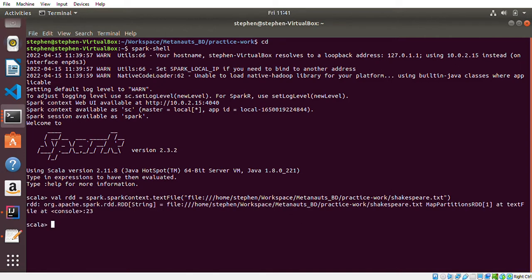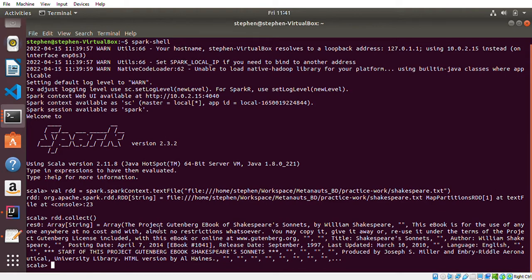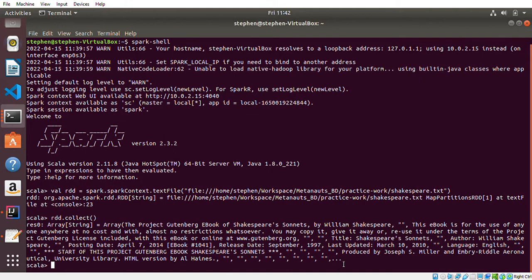If I write 'rdd.collect', it should print out the data. These are basically the words inside the file - these are the contents of each line. You can see it's not printing everything, so it's put three dots here.